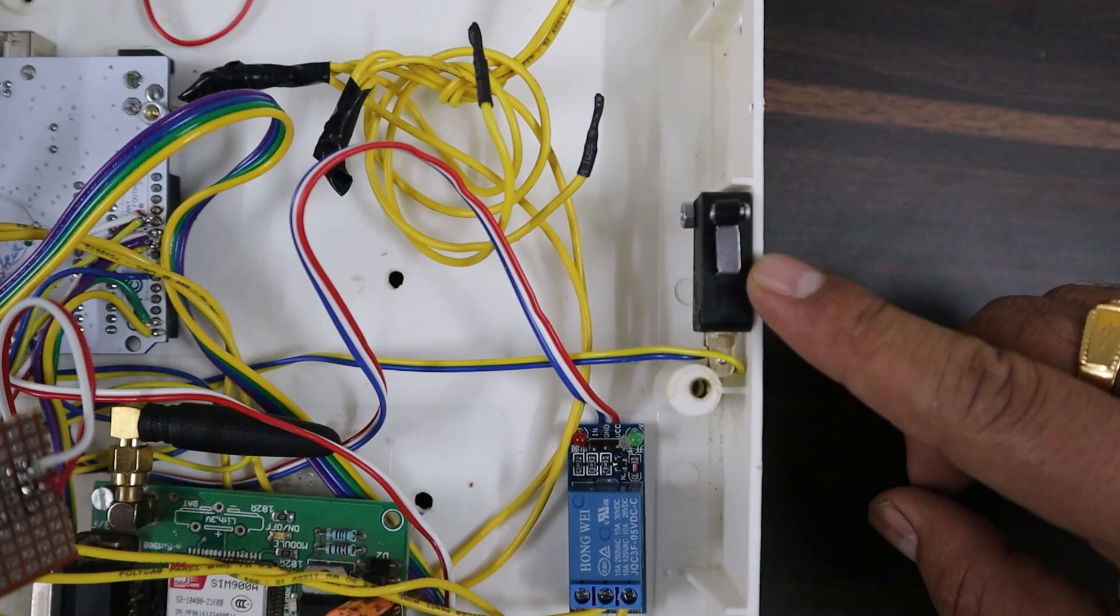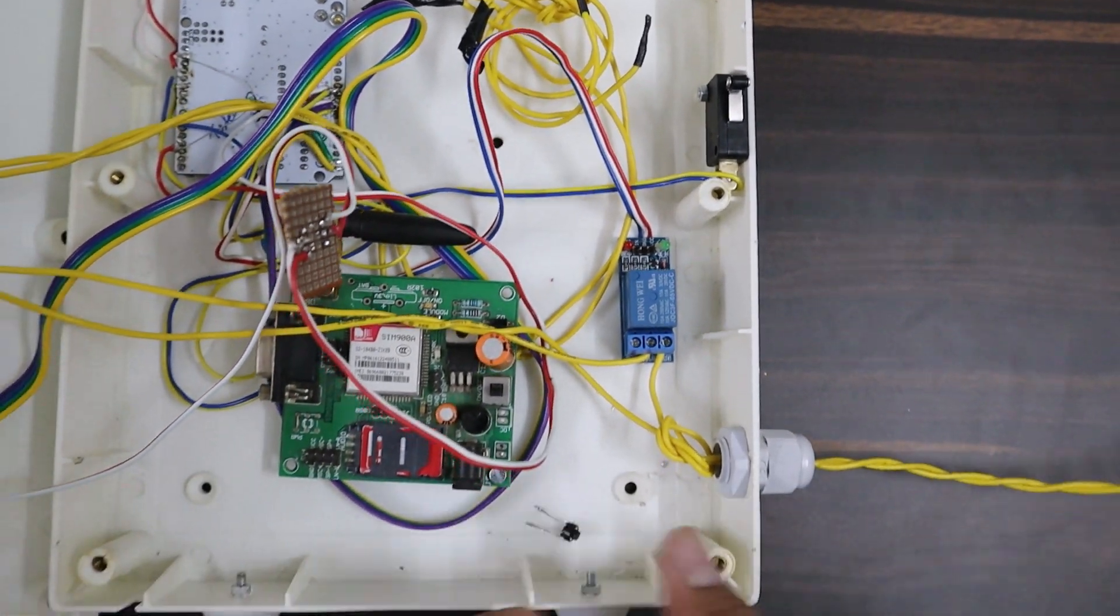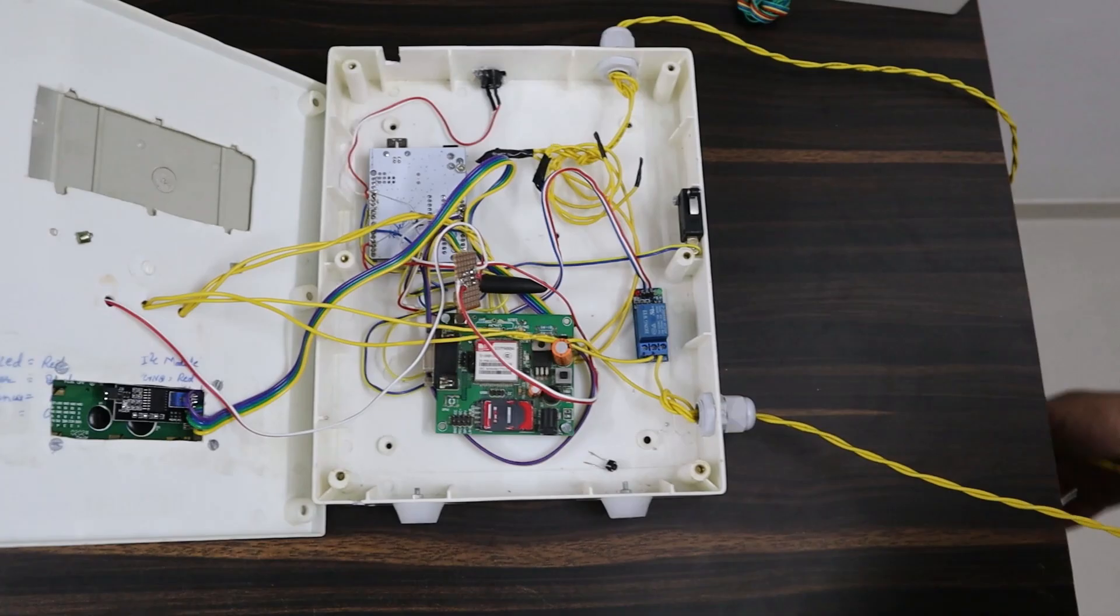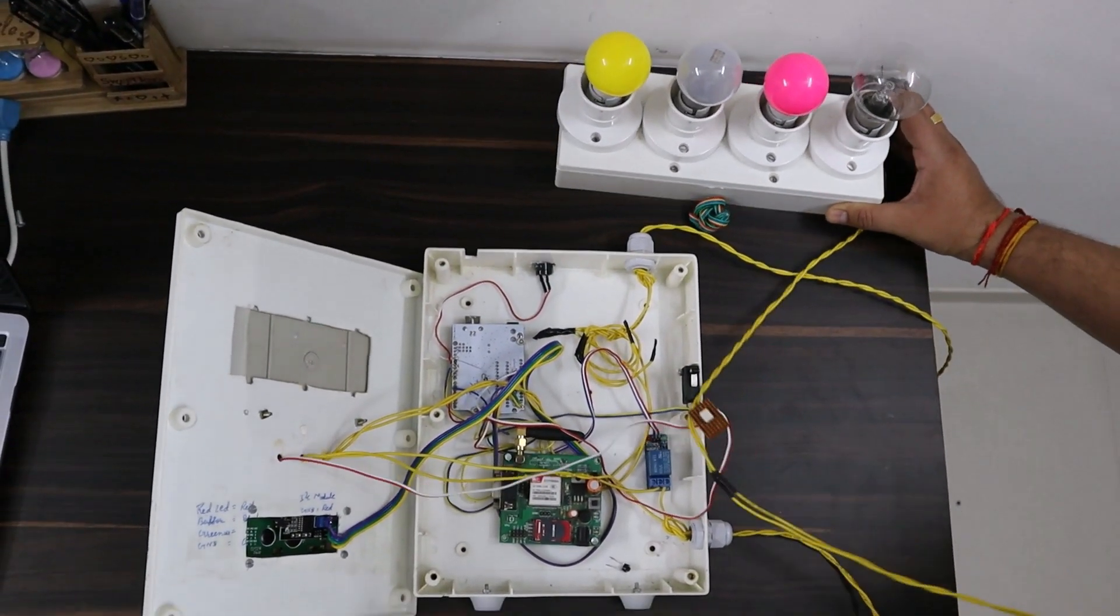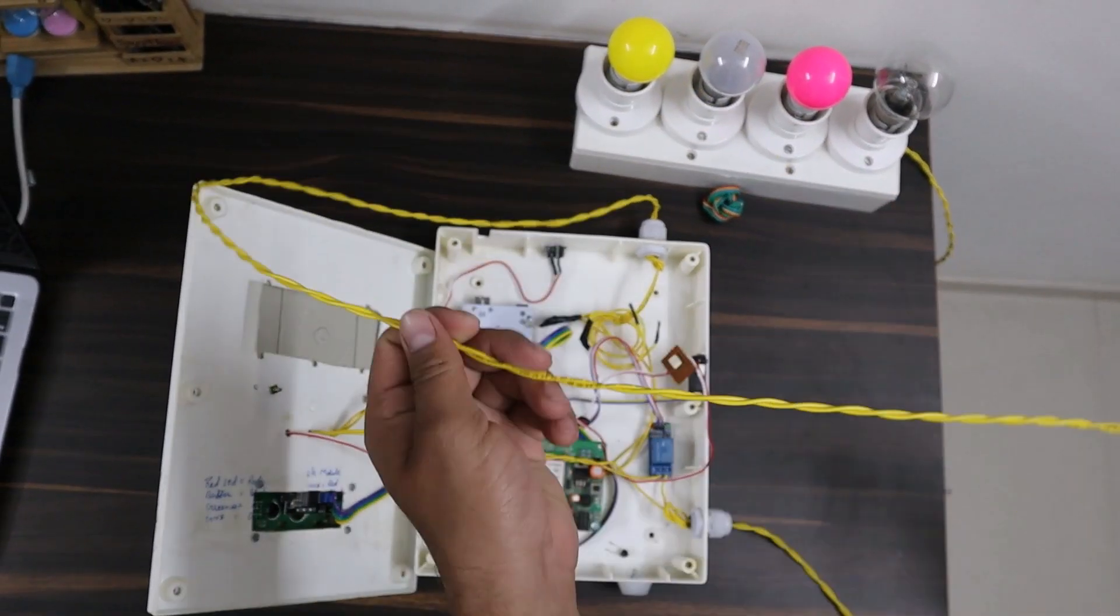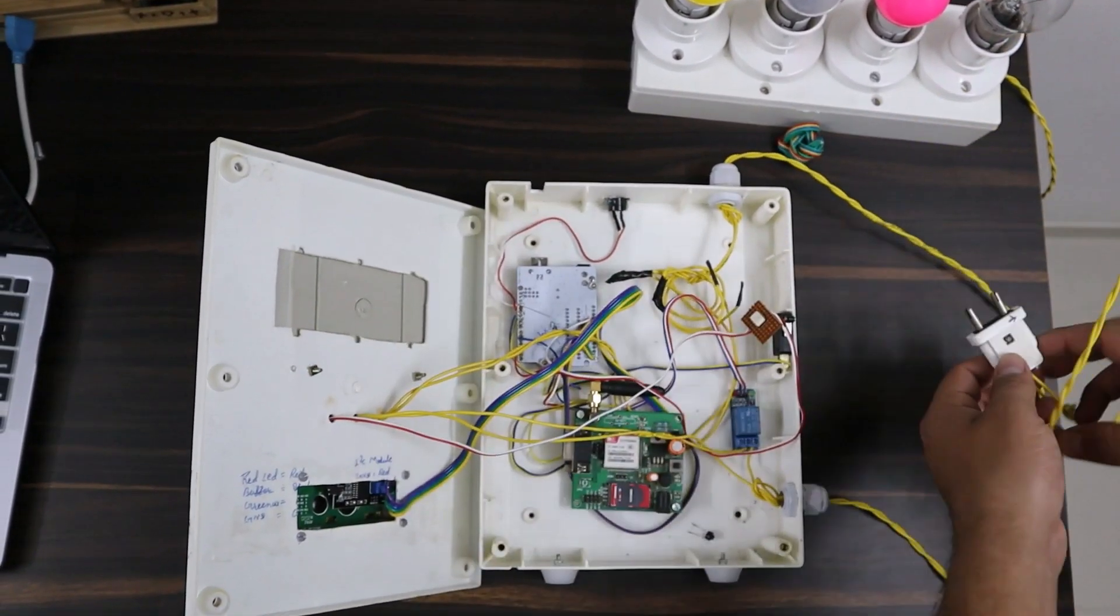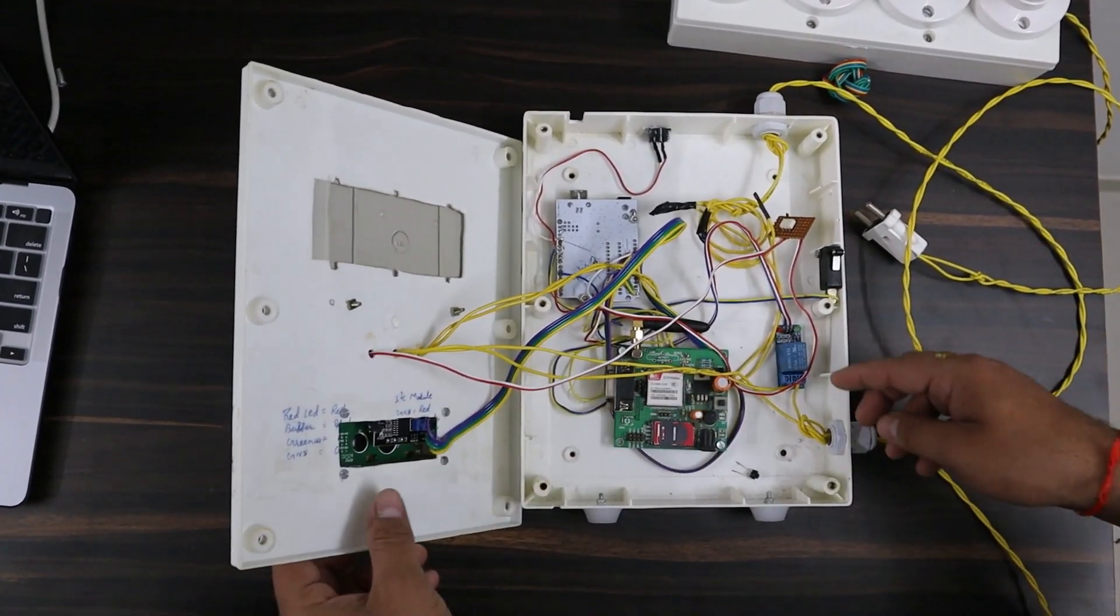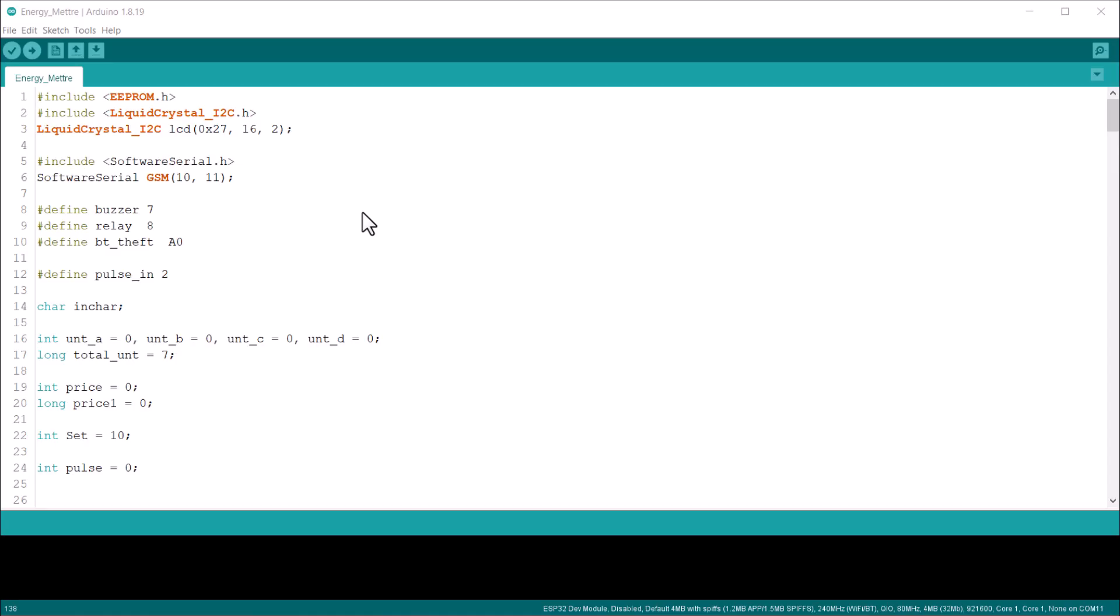There is the limit switch which is used to check whether the box is opened or not and prevent theft. These 4 bulbs are the load that is connected to the meter board that increases the electricity consumption. Let's close this box and connect the load to the AC supply. But before showing you the demo, let's go through the code part first.